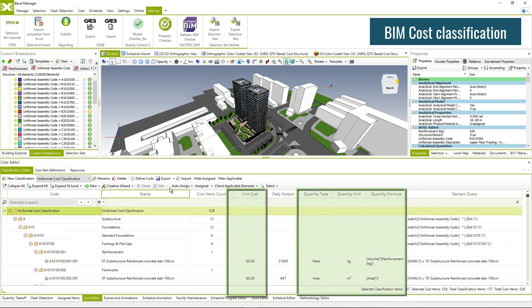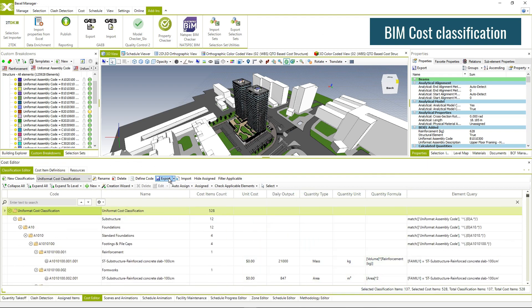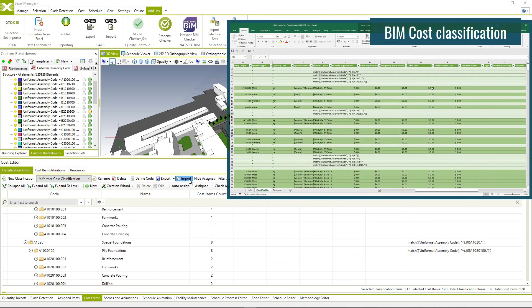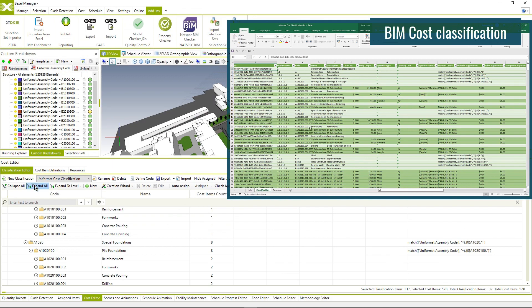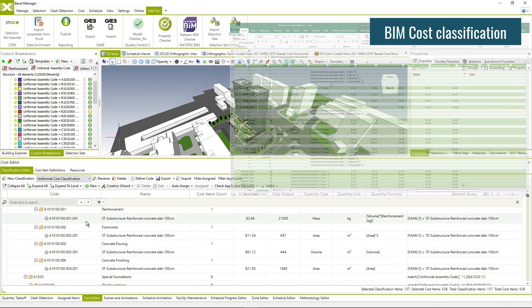Cost databases can be edited in Excel and imported back to Bexel Manager, filled with the necessary data.